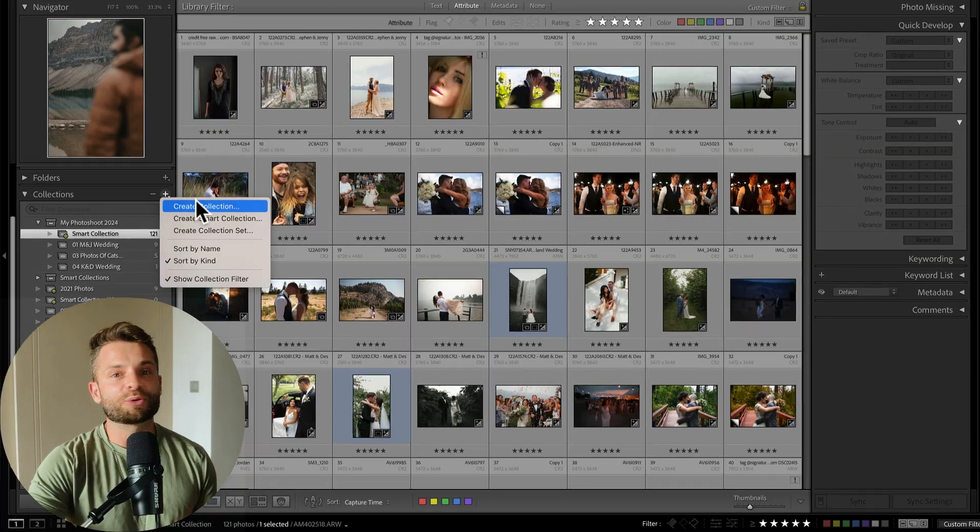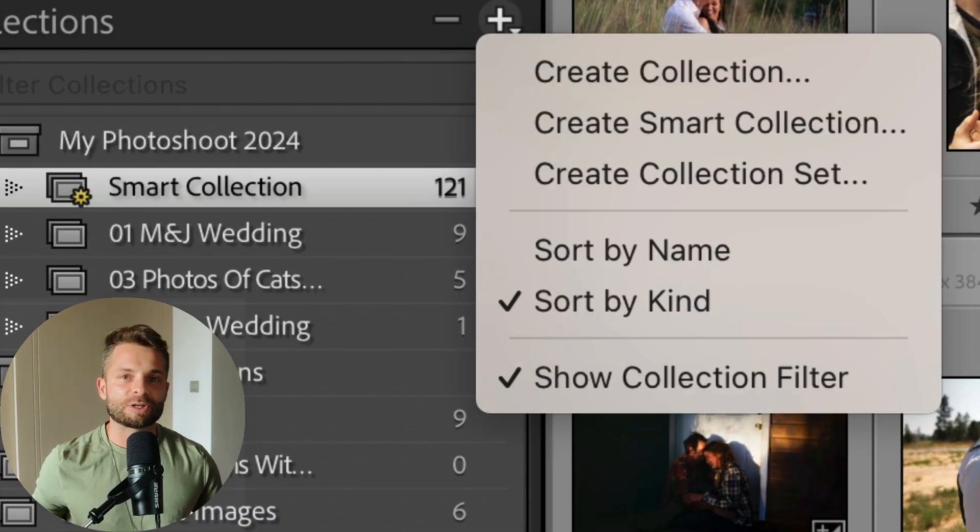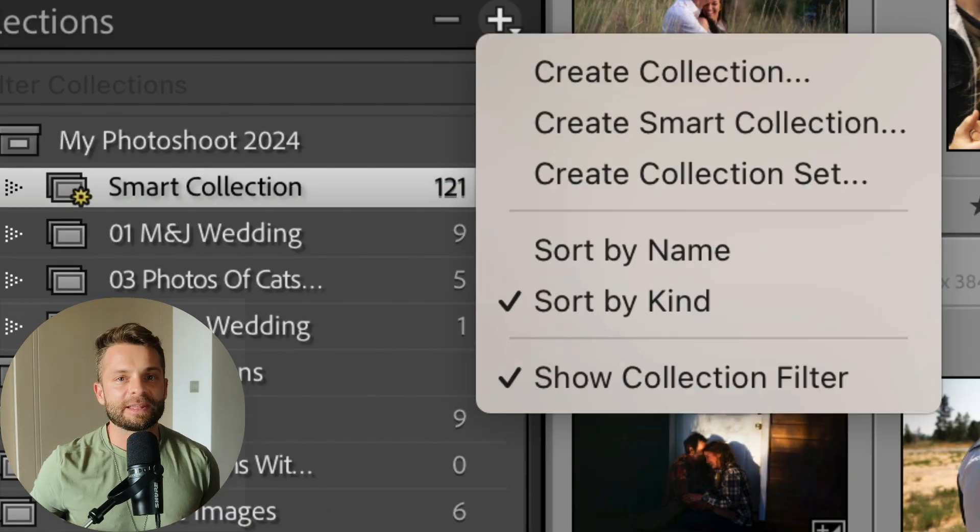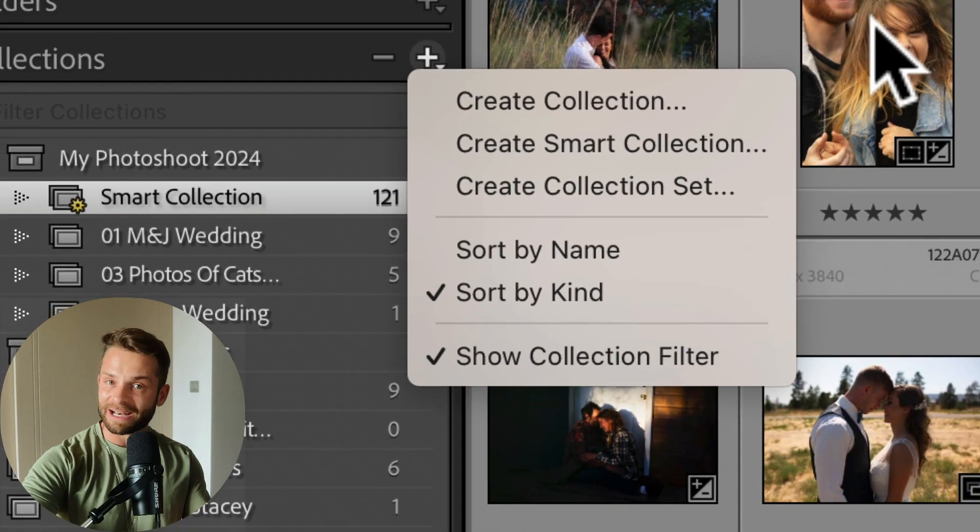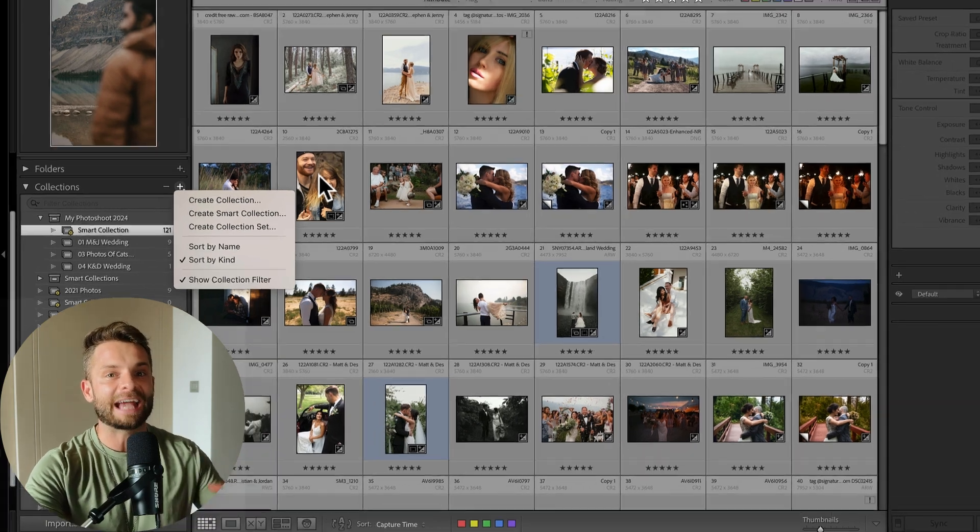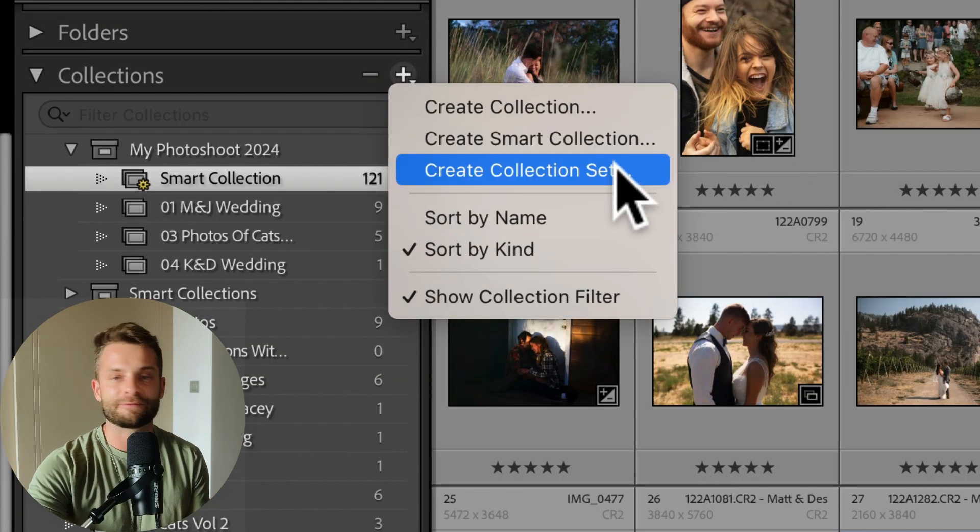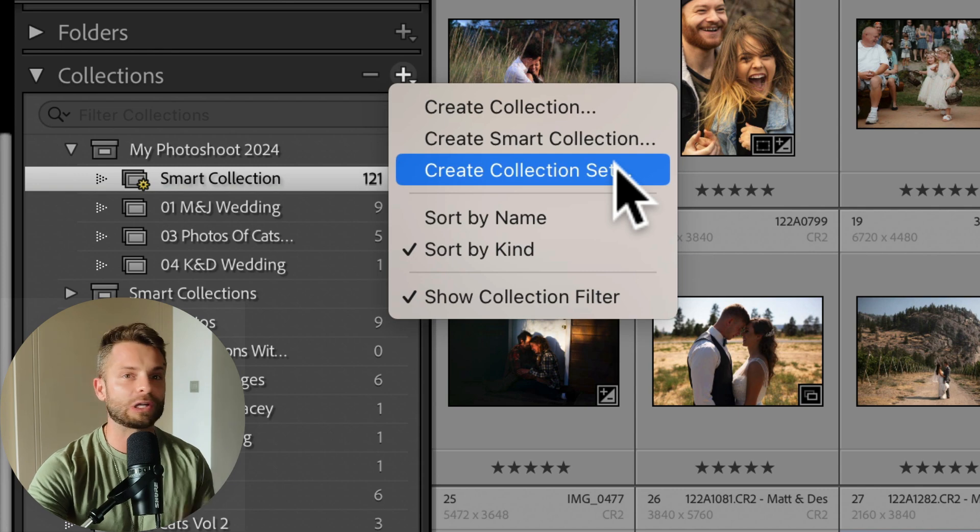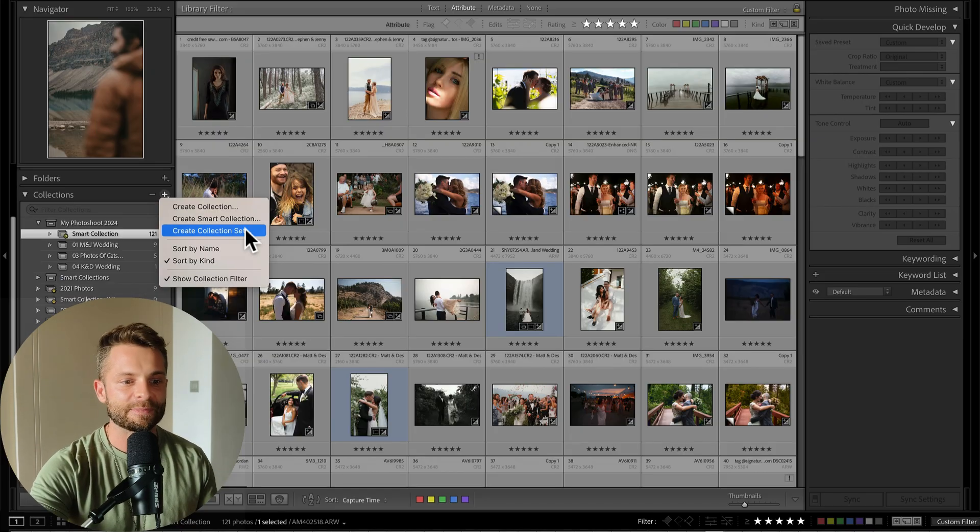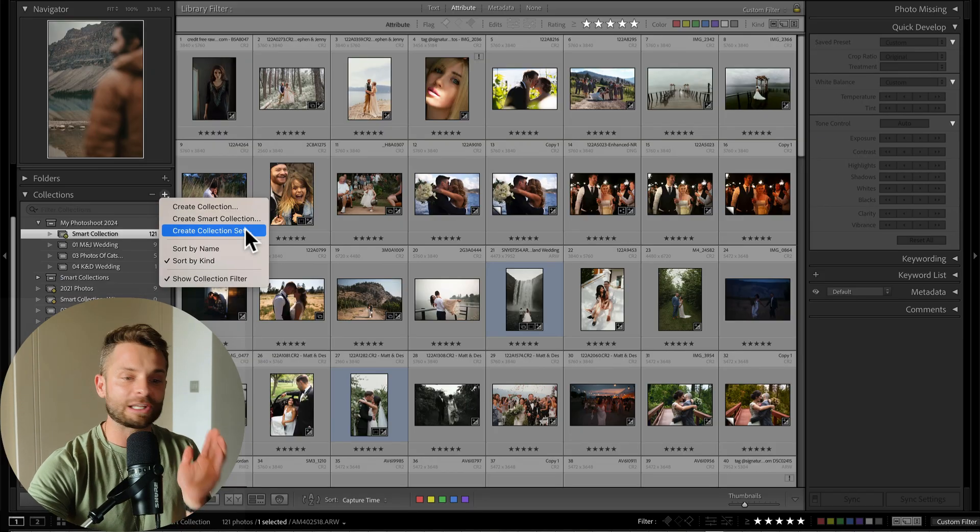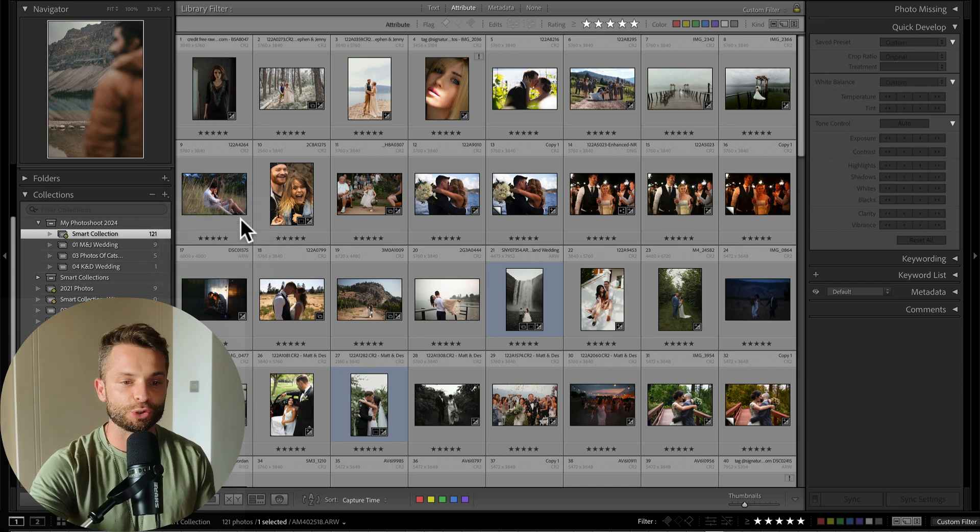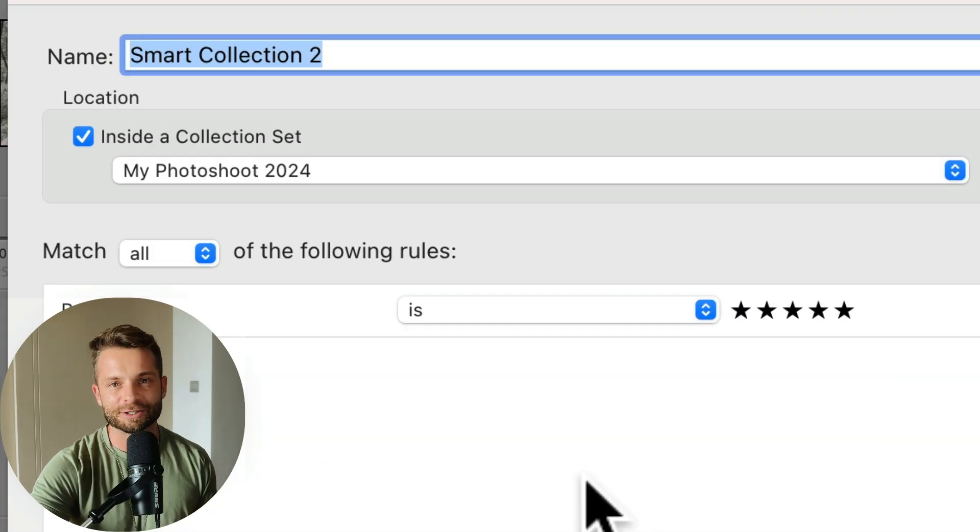So to recap, you create a collection when you want a folder full of images of your choice and just drag them in there. If you have too many of those folders and you want to organize them into categories, you can create a collection set for all of your wedding photos or a collection set for all of your outdoor photos or all of your portraits. And then if you want Lightroom to automatically create collections based on criteria that you set, well then you create a smart collection. So that's how the collection system works.